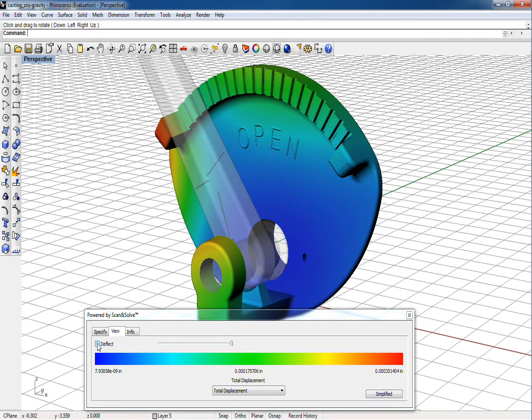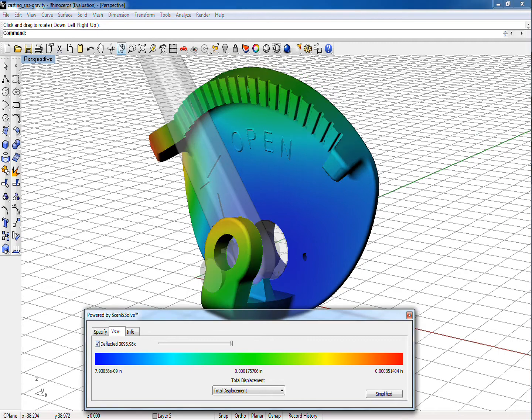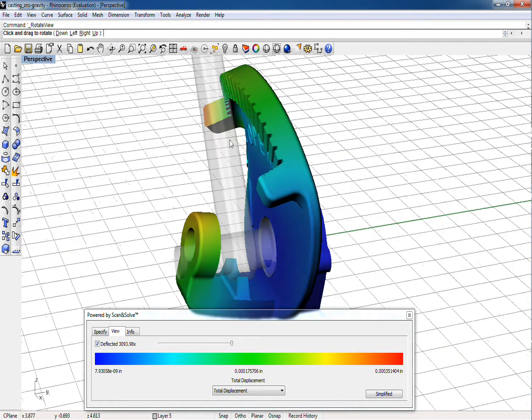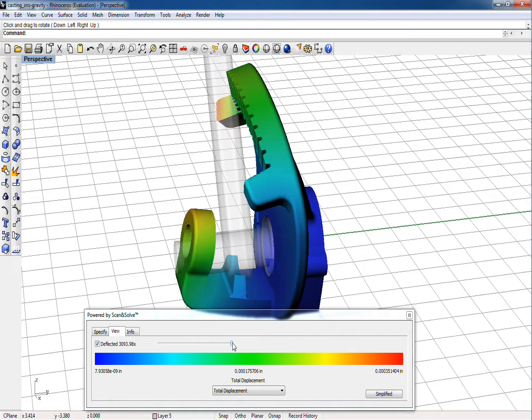The deflected view slider can be useful in understanding how the predicted displacements arise.